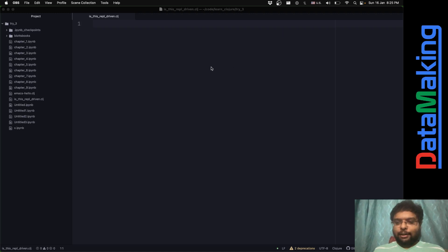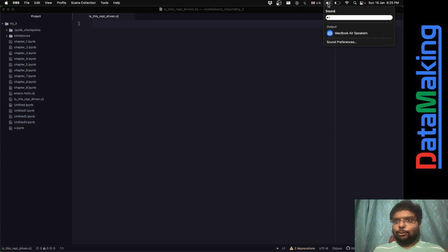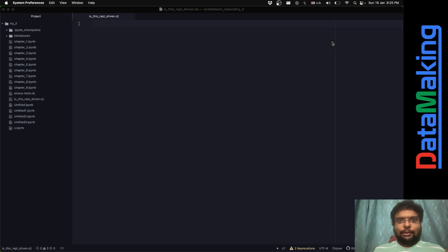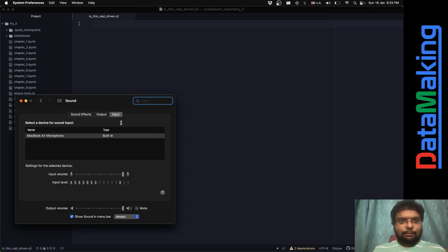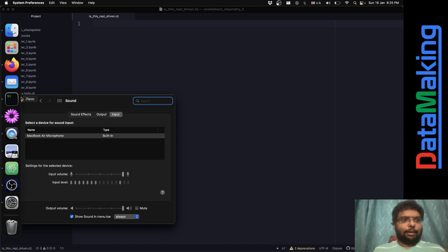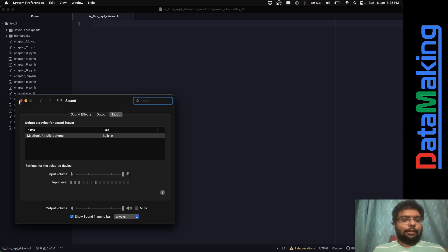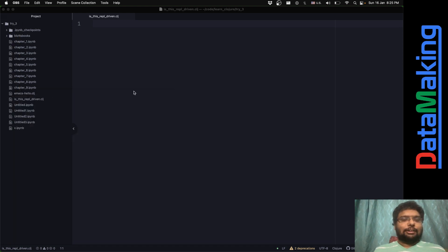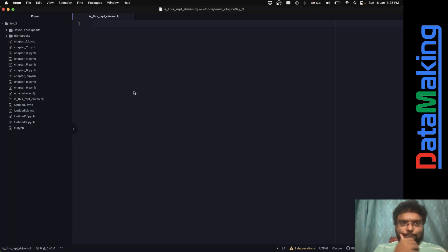Hello, welcome to Data Making. This video is about Clojure.